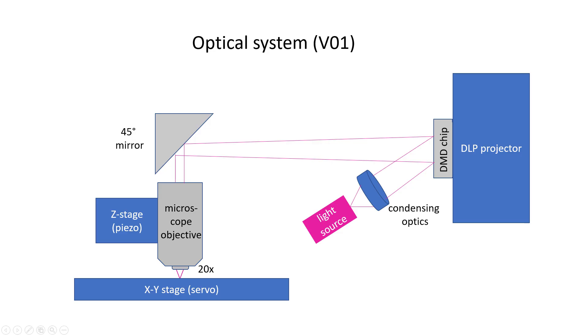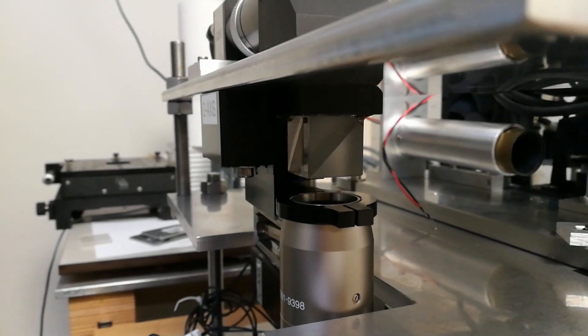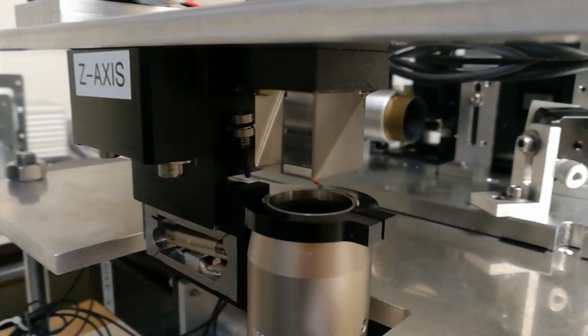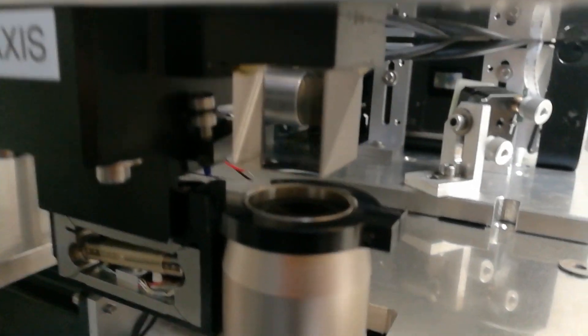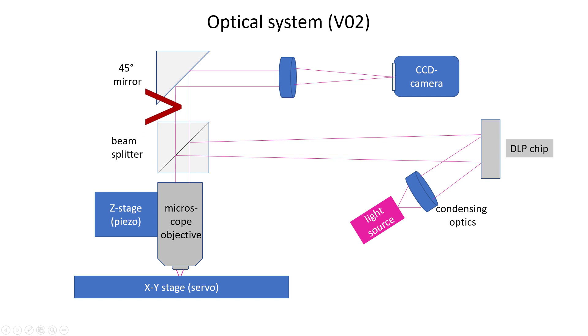So, at that point I modified the design a bit, replacing the 45 degree mirror with a 50% beam splitter. And although the UV exposure power is then reduced by a factor of 2, I can do detailed inspection of the focus of the projected image by just looking through the beam splitter with a camera.